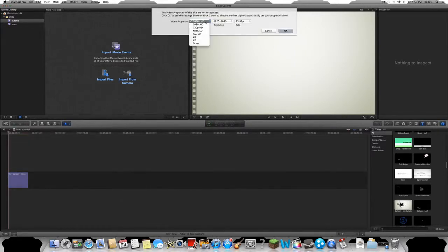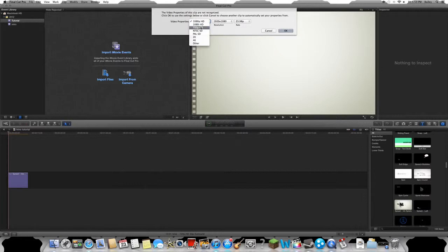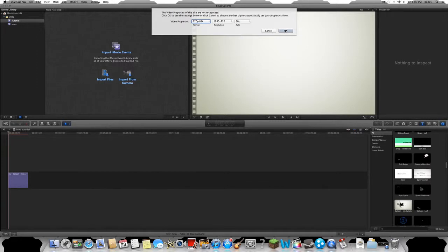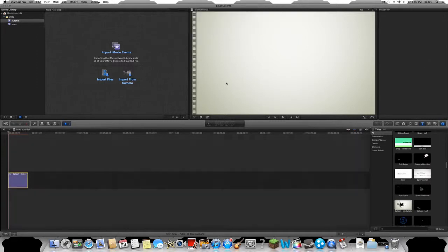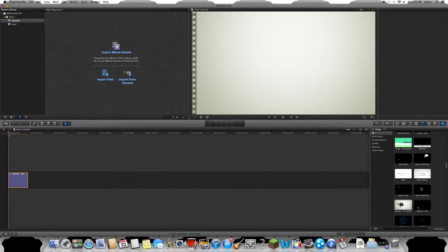You're gonna do whatever quality your videos will be in, but mine are in 720p, so it's 720p. You're gonna put your frame rate at 30p, hit okay, and now this is in there.